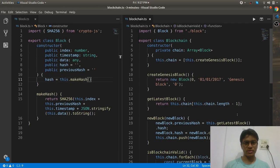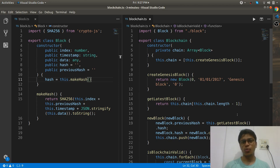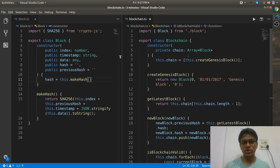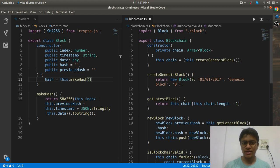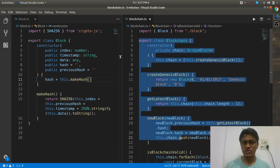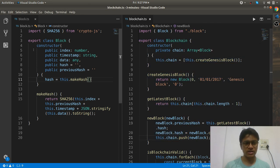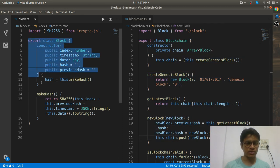Hi programmers, in this episode of Code Minutes we are going to understand what blockchain means in just three to four minutes. I have written some code in TypeScript just for understanding purposes. Here I have written one class called Blockchain and one class called Block.